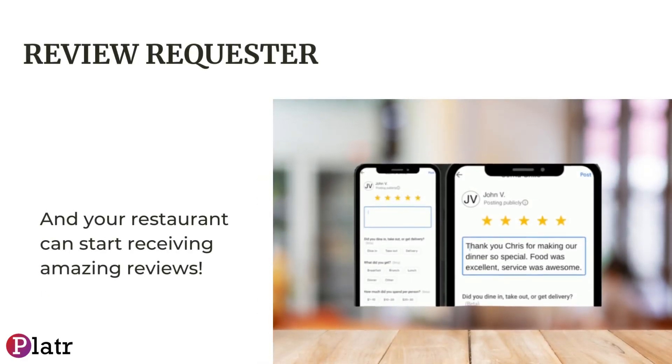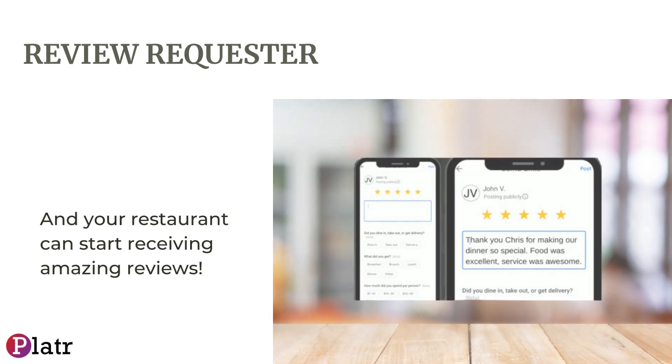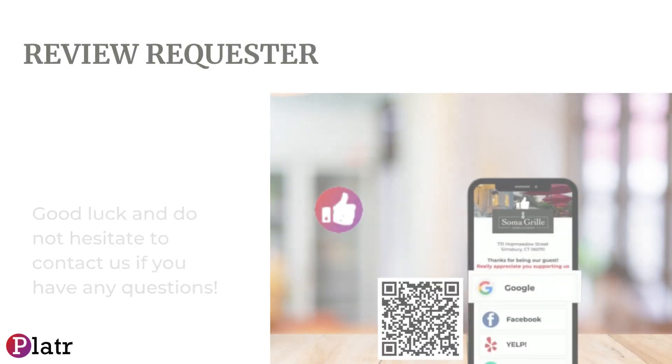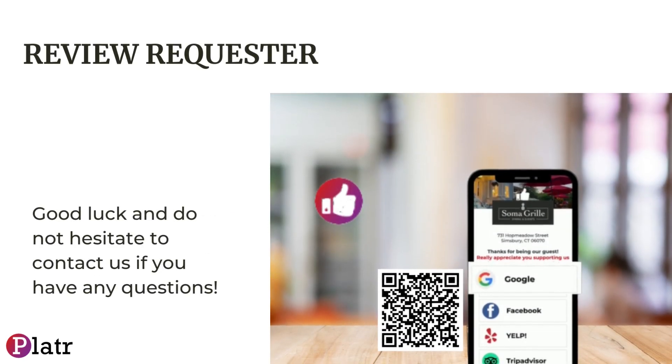And your restaurant can start receiving amazing reviews. Good luck and do not hesitate to contact us if you have any questions.